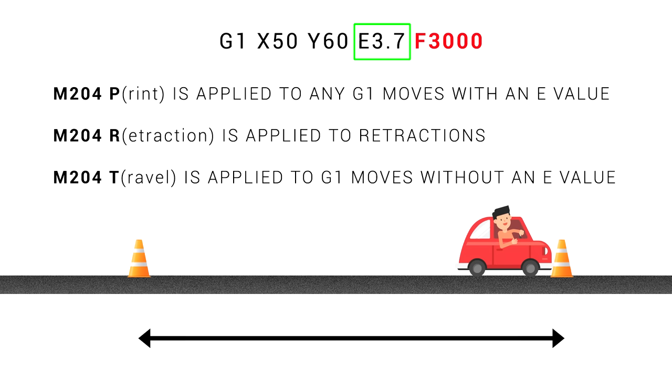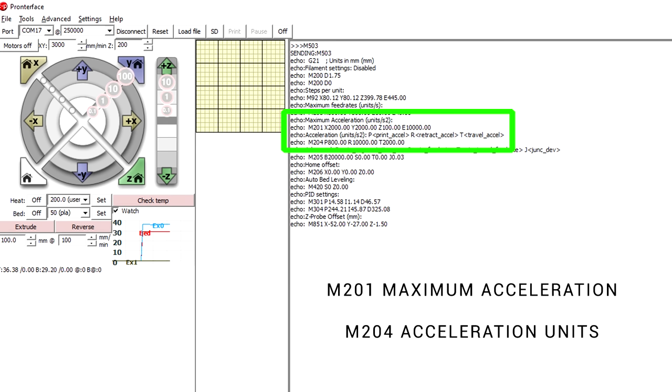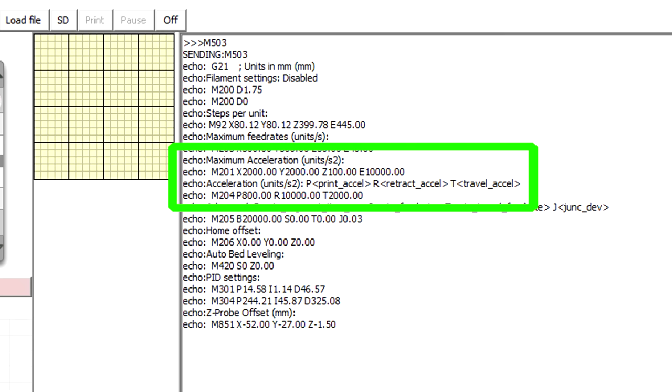In the firmware, we have a max print acceleration for each axis, just like the maximum feed rate. But then we have an actual acceleration value, which is applied to all G1 G-code moves. The P value for print is applied to all of our G1 moves with an E value, and that's the one we're most concerned with. And then there's R for retraction moves, and T for travel moves where no plastic is coming out. We can retrieve the saved values for all of this in the firmware from our M503 output. For example, on the X1, the X and Y limits are 2000, but the actual acceleration for print moves is only set to 800.